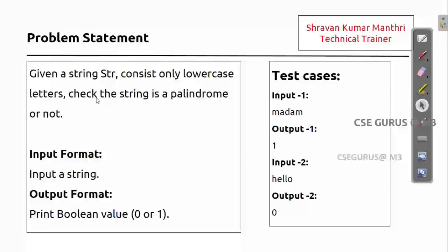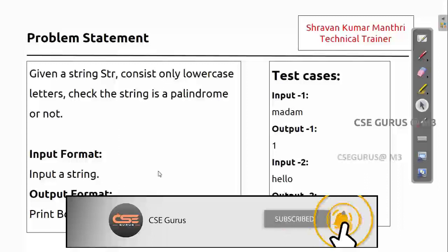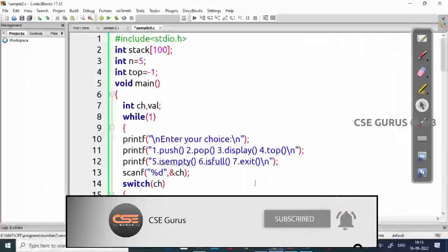For example, 'madam' — if you see it in reverse, it is the same, that's why you return one. Otherwise, if it is not a palindrome, you return zero. We'll write the program taking help of the concept of stack.